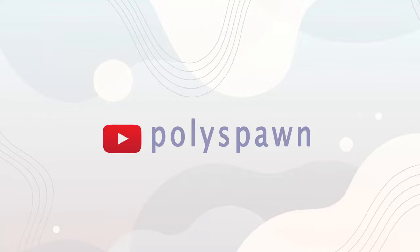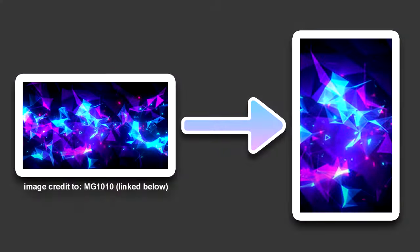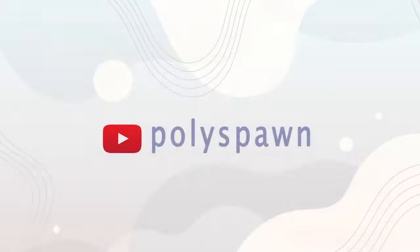Hi everyone, welcome or welcome back to Polyspawn. I'm Kim and in today's video, I'll show you how to render vertical videos in Sony Vegas. So let's get to it.